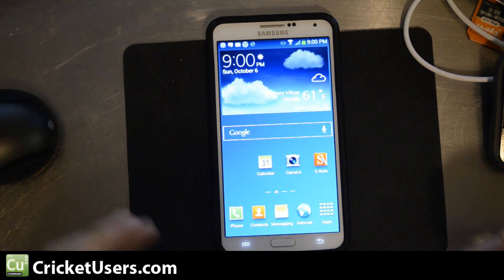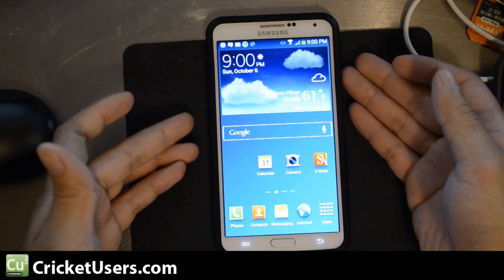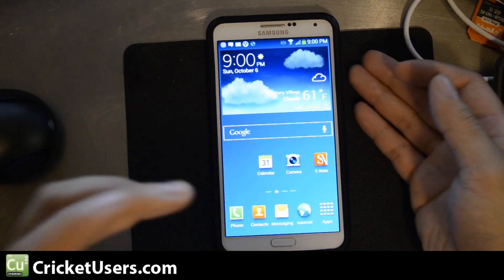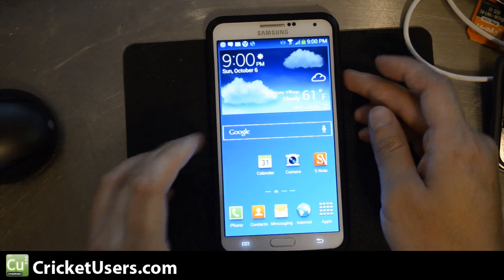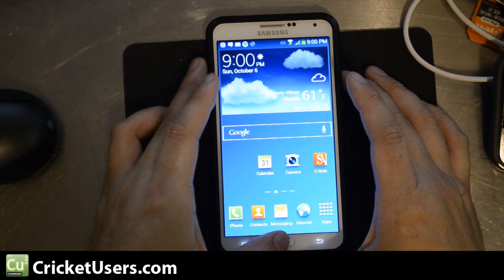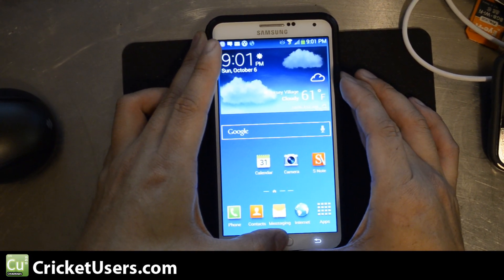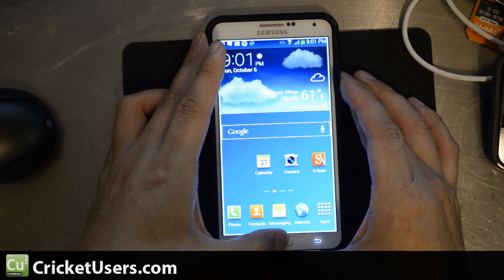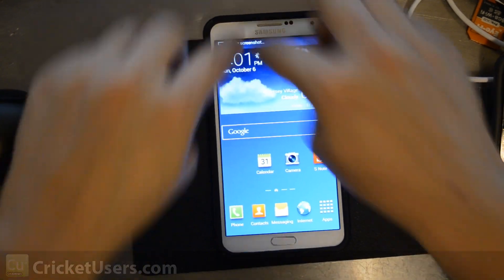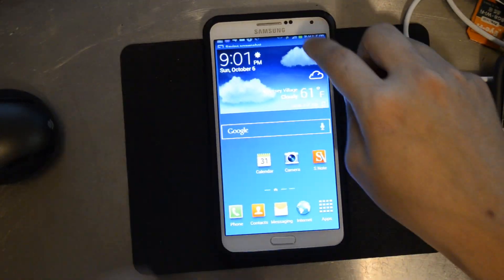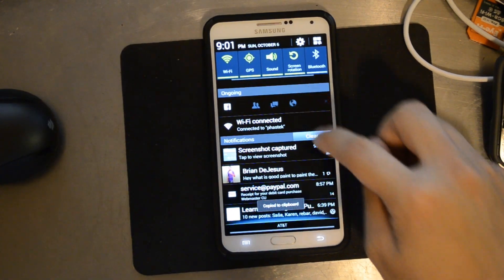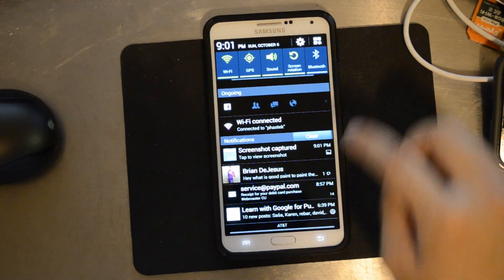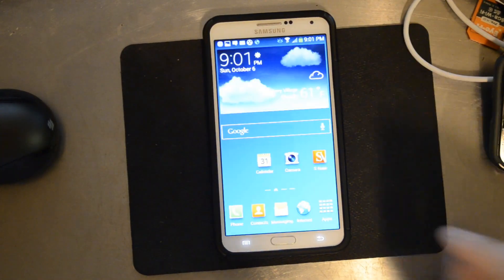Now, most Android devices, you would push power and volume down at the same time. With these Samsung Galaxy devices, you push power and the home button at the same time. You hear that click, and then it gives you that border that lights up, and you have your screenshot. You can see right there, screenshot captured.